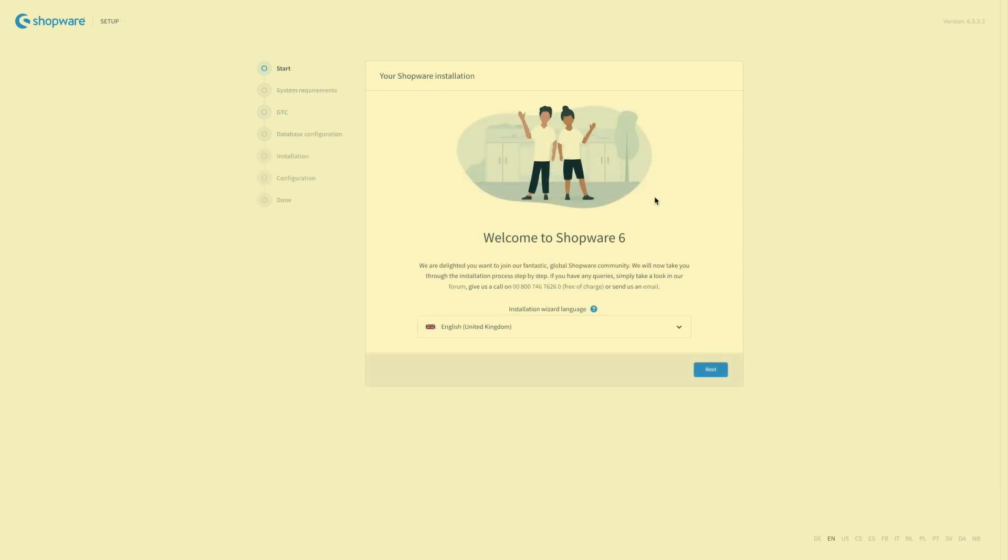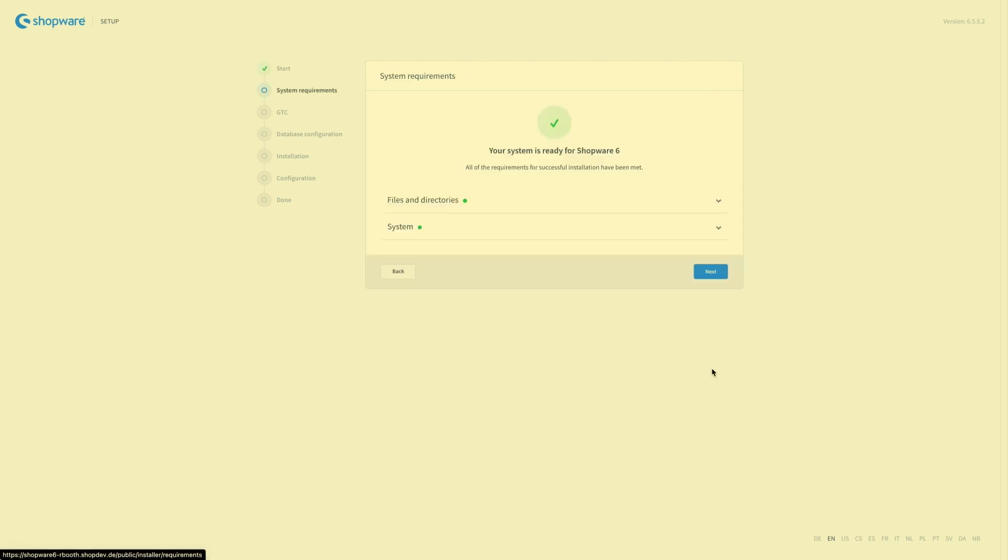After the download the installation directly guides you to the setup. So you start with the language again. Then we have the system requirements. In our case everything is fine. So just click on next.